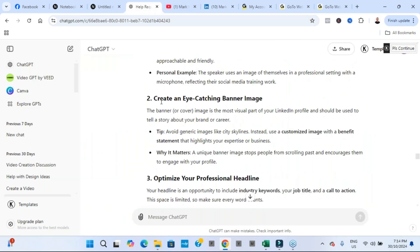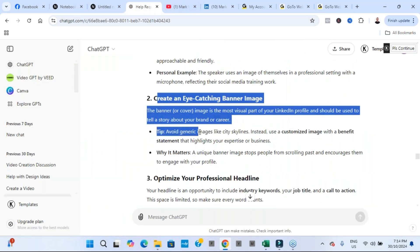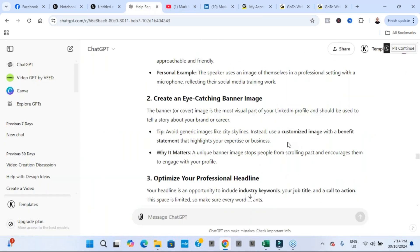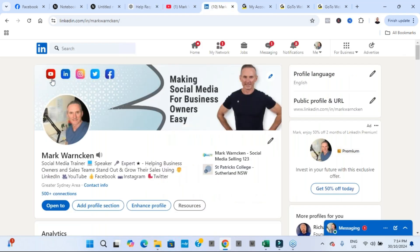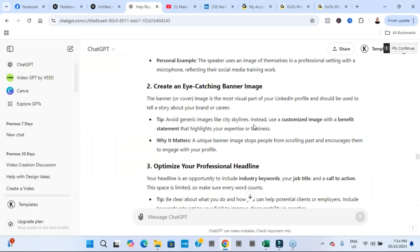The second tip that it came up with was create an eye-catching banner image and tips and then why it matters. Once again, for people who don't know, this is the banner image or cover image here on your LinkedIn profile.